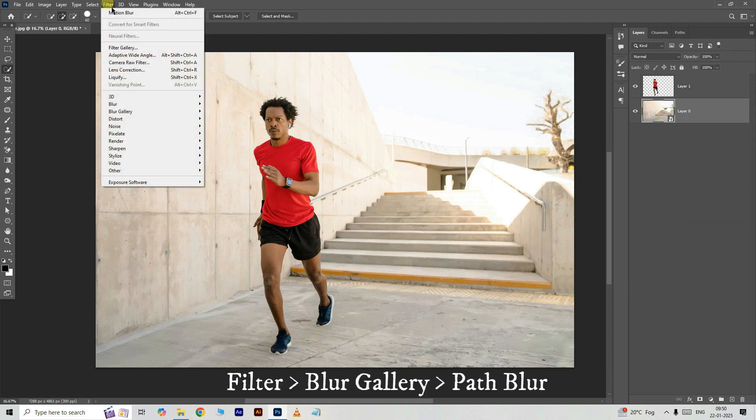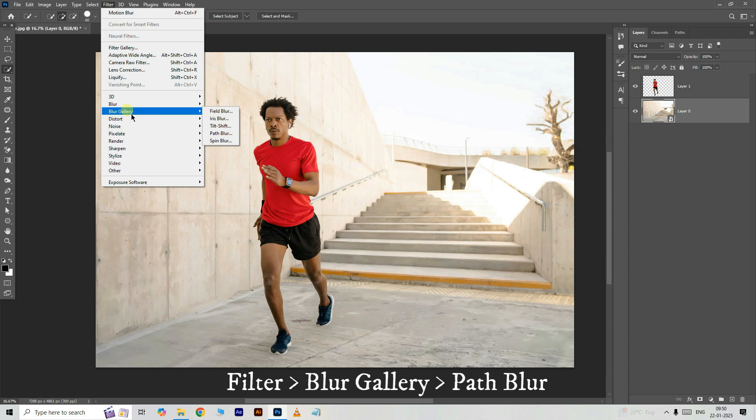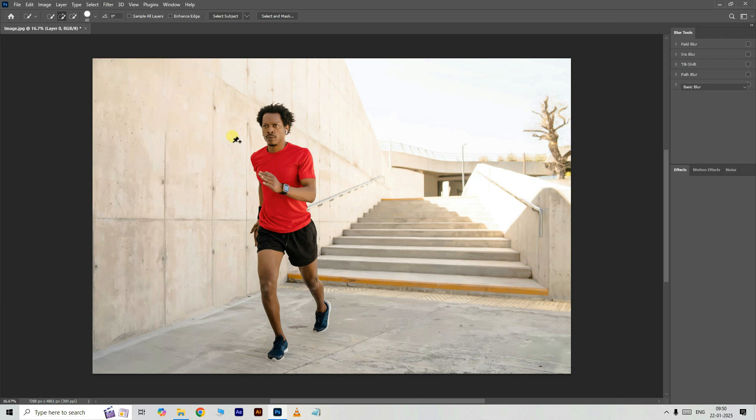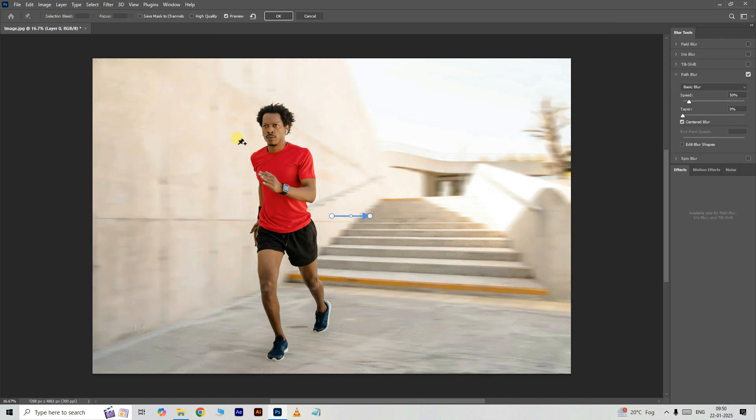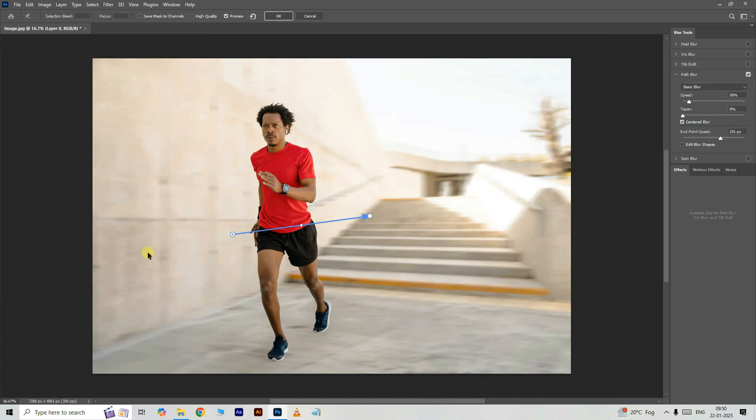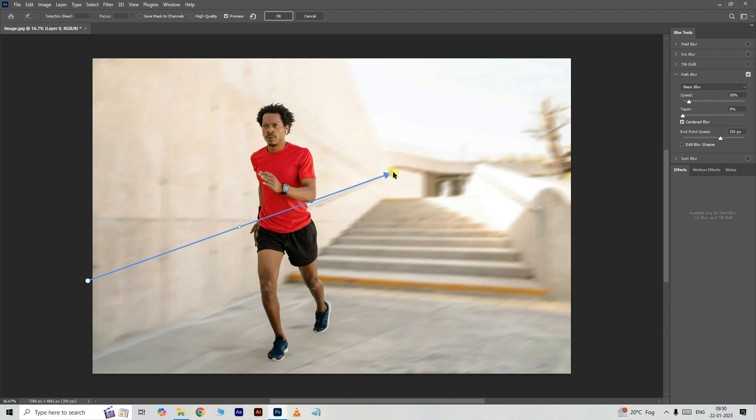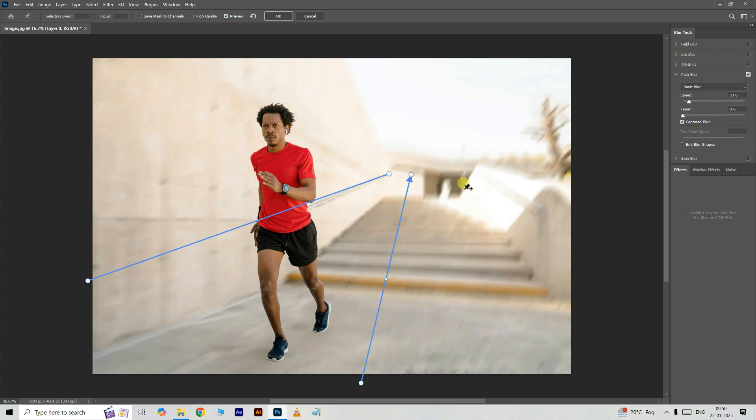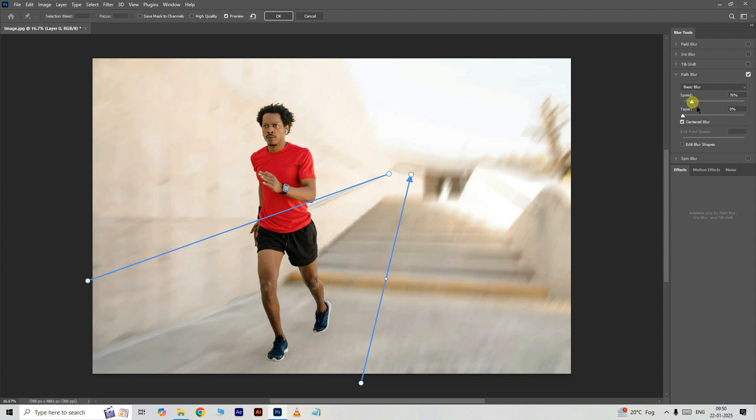Now go to filter, blur gallery and choose path blur. Create the background blur using the settings like this. Press ok.